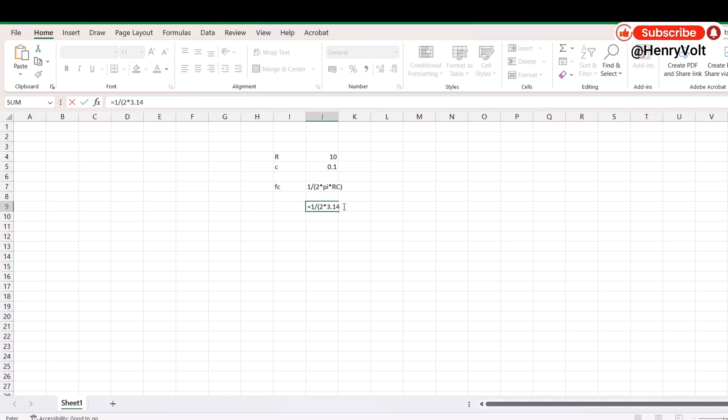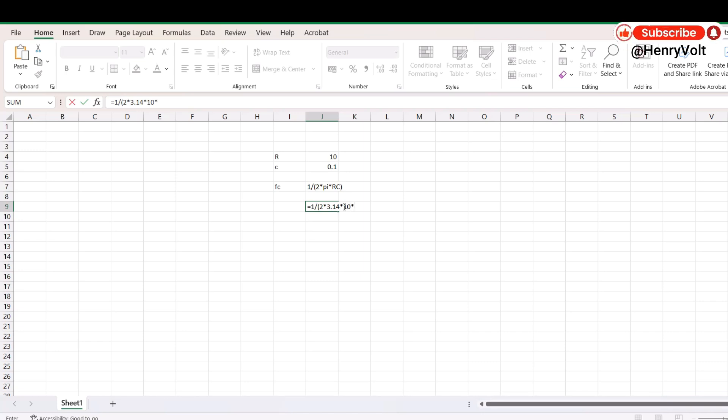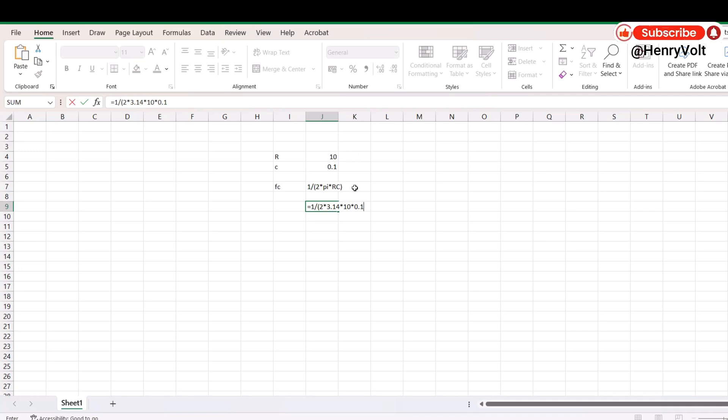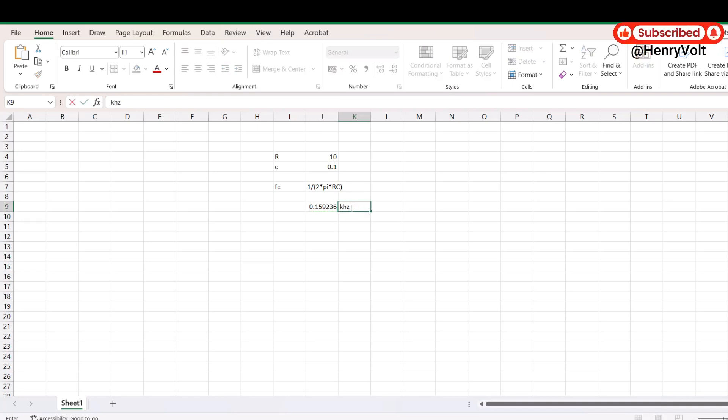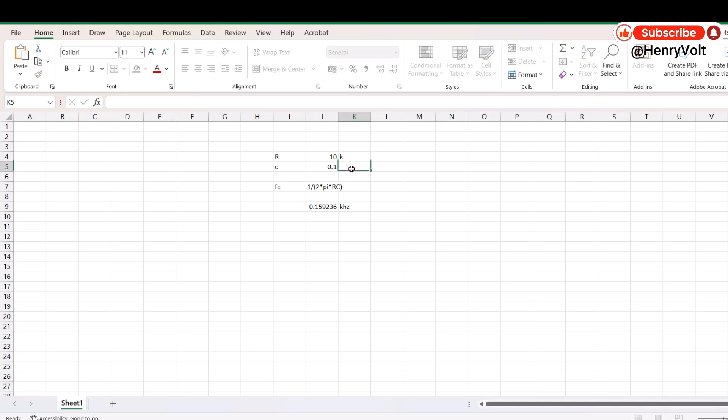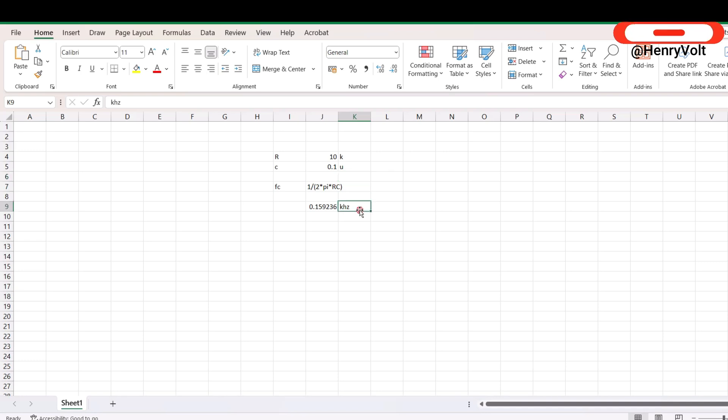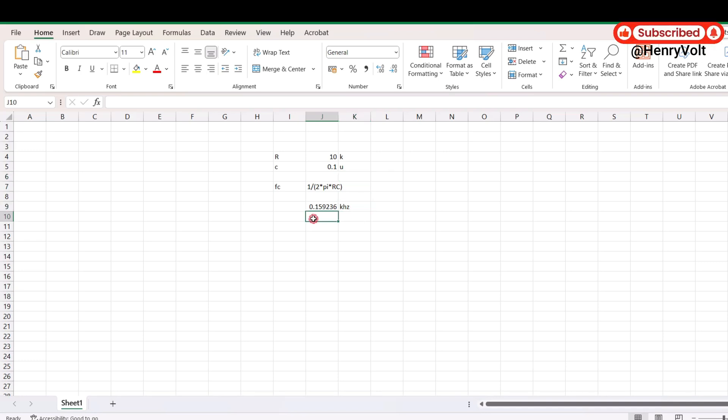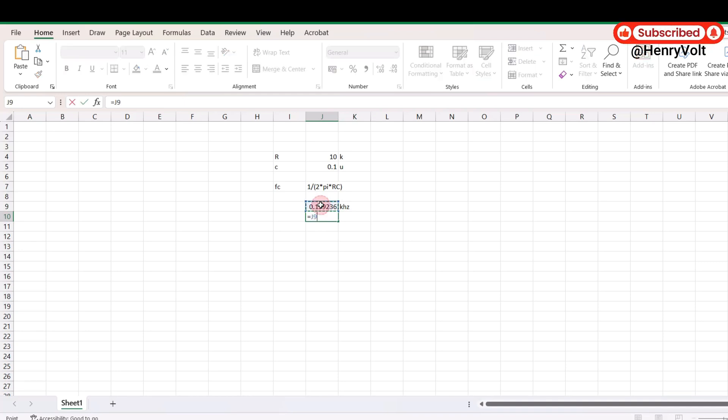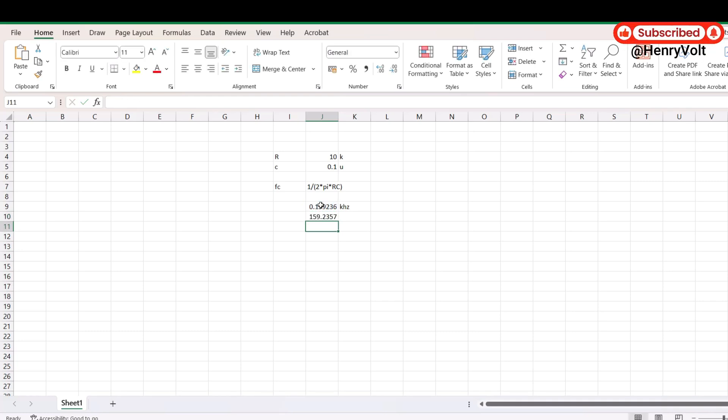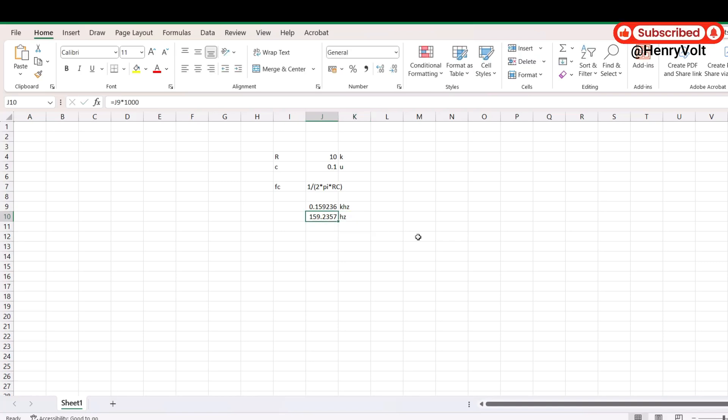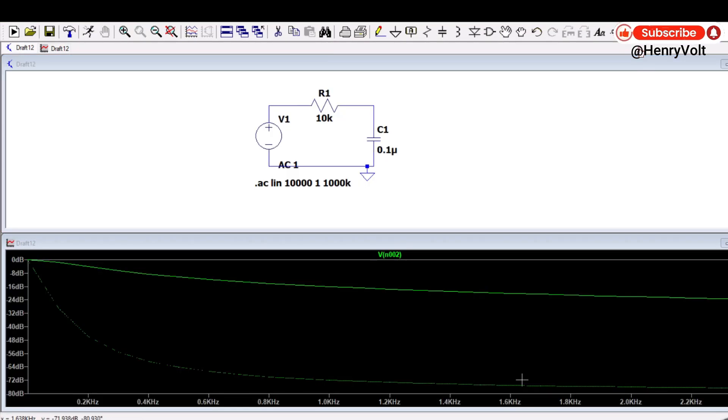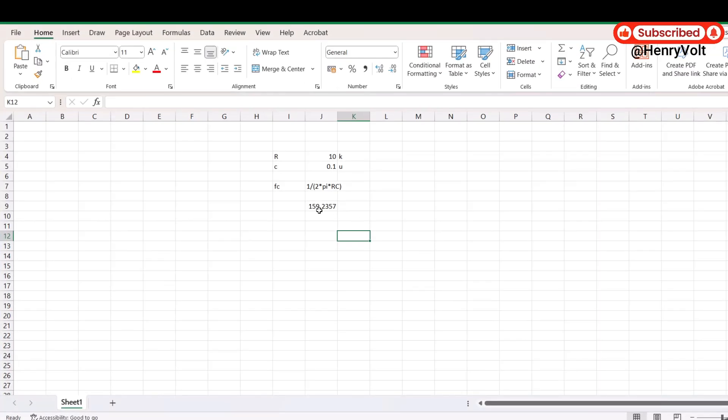So this is 10K and that is 0.1 micro, so this is kilo and this is micro. So since this is kilo, how much value in Hertz? Just multiply it and we get around 160 Hertz is the cutoff frequency.